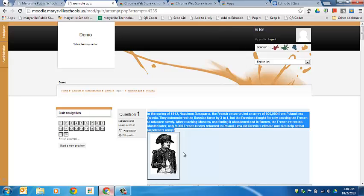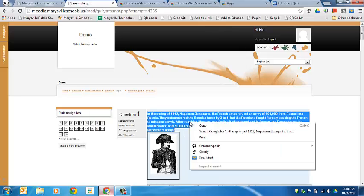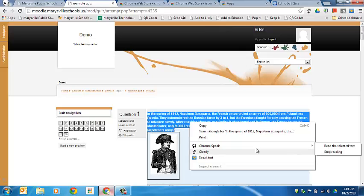In the spring of 1812, Napoleon Bonaparte, the French Emperor, led an army of 600,000 from Poland into Russia.